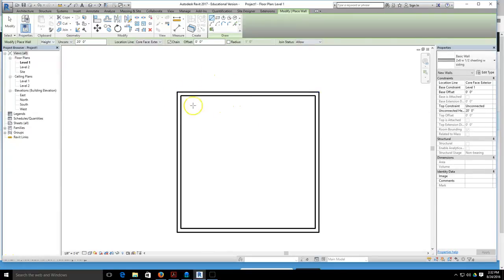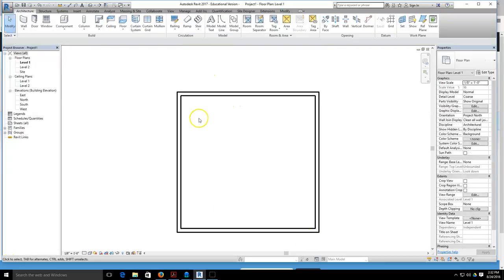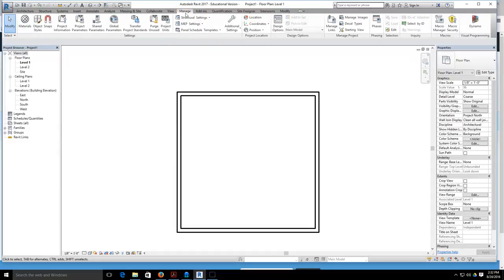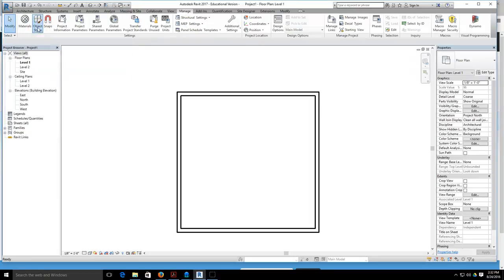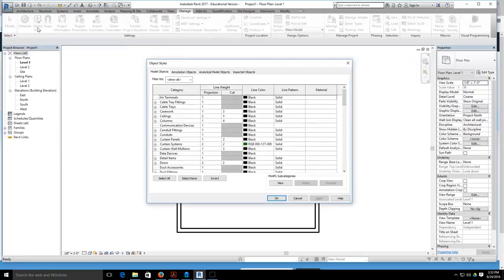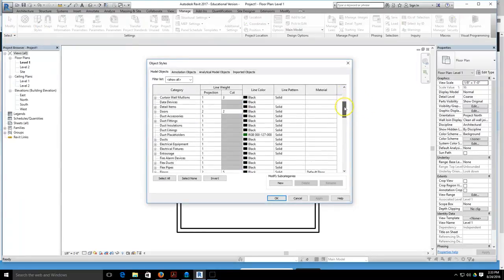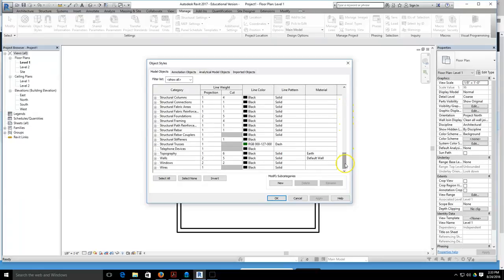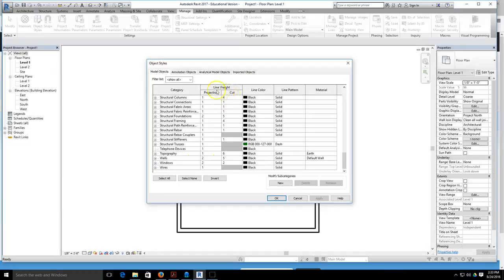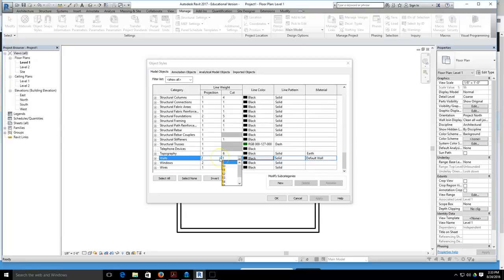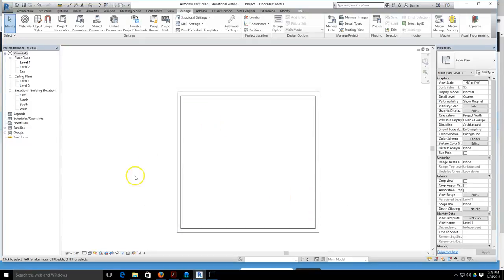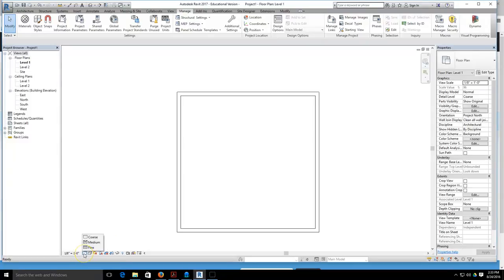I want you to go up to the manage tab at the top of the screen. I want you to slide over to the word that says object styles, select object styles, and I want you to slide all the way down to the bottom of the object styles to where it says walls, and where the cut wall weight line is, make that a number one and hit okay. Then at the bottom of the screen select fine.